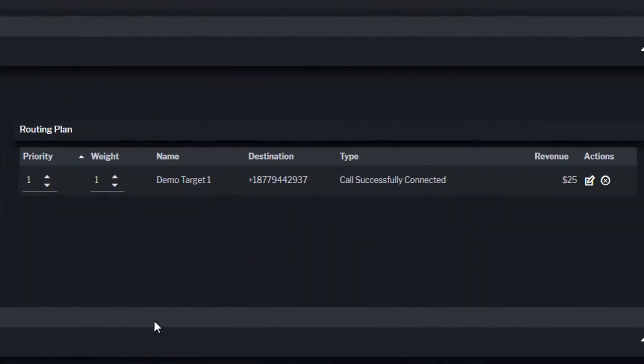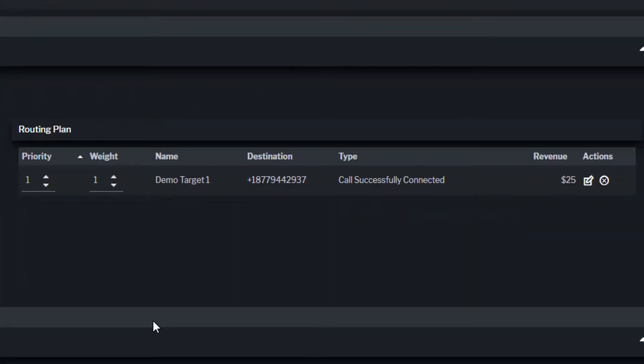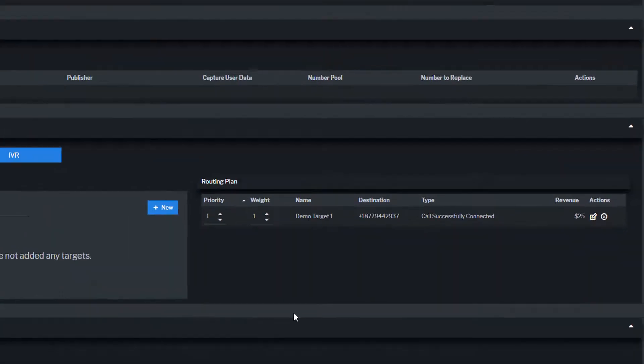When routing calls to multiple targets, Ringba's dynamic call engine will determine the order based on availability, concurrency, target priority, and target weight.